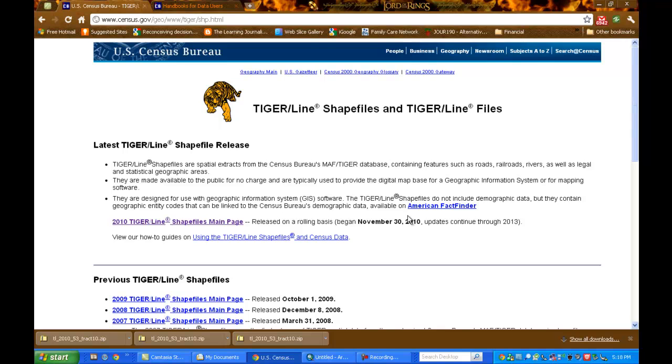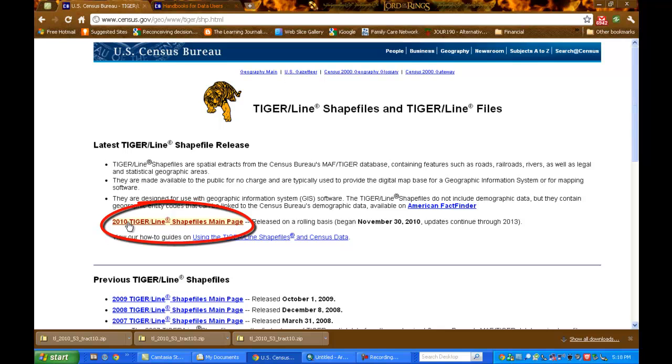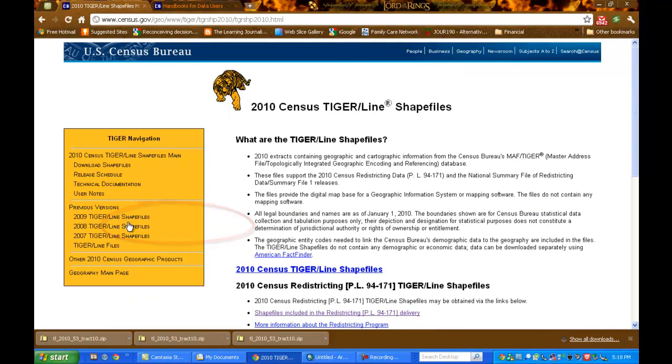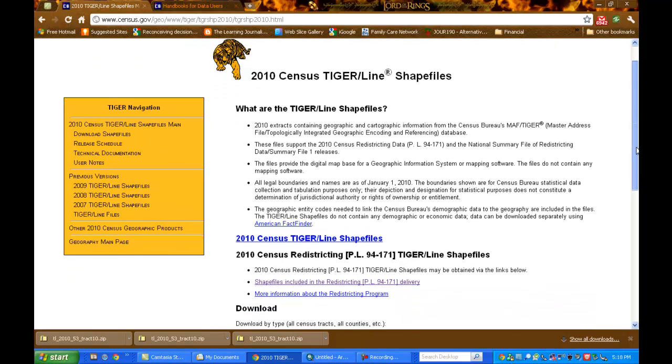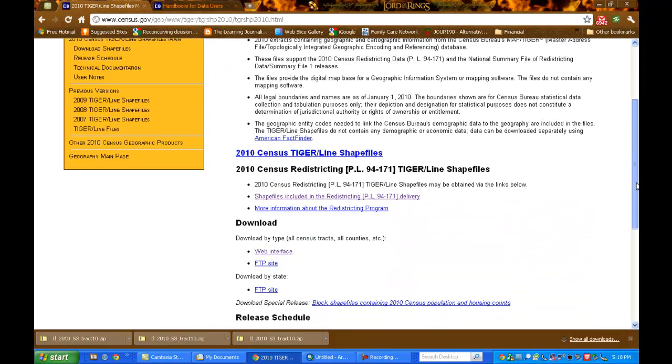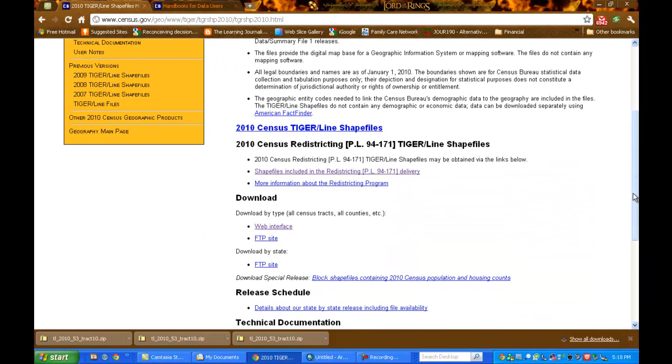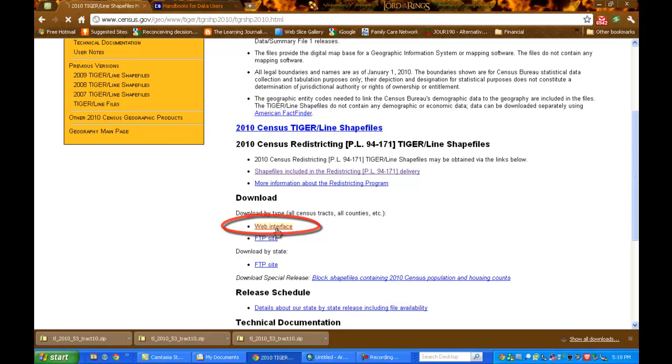We want to download the latest TIGER line files to go with the latest Census data. So we'll click on the 2010 TIGER line shapefiles main page link. If you scroll down, there's a section headed download. Under download, let's use the web interface. So click on the web interface link.